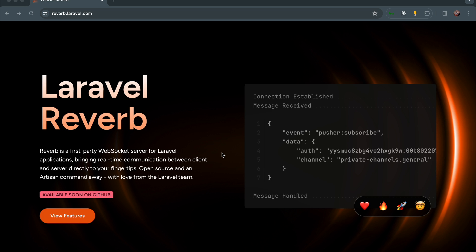Reverb is a first-party WebSocket server for Laravel applications, bringing real-time communication between client and server. It is a first-party package built by the Laravel team. Thanks, Taylor.